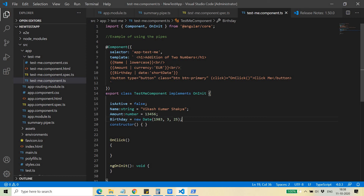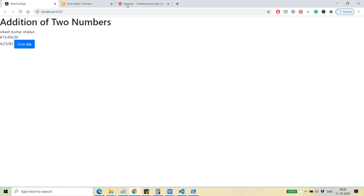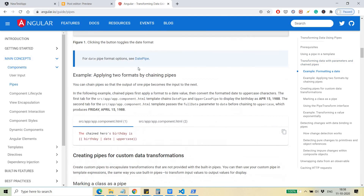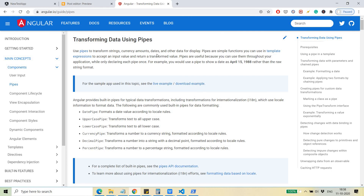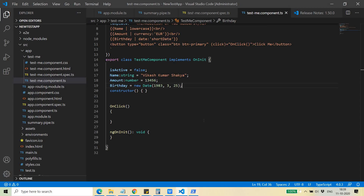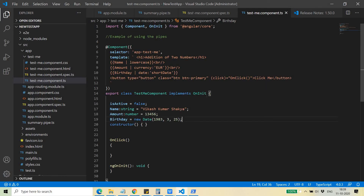That's it for today. You can refer to the Angular docs for the complete list of pipe transformations. Uppercase, lowercase, currency, decimal — all of these are simple things you'll be able to understand easily. In the next video, you will see how you can create your own custom pipe.